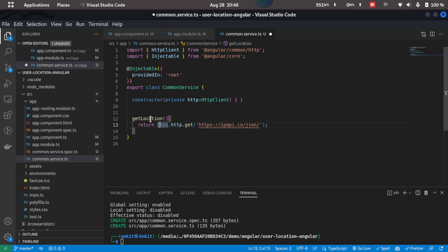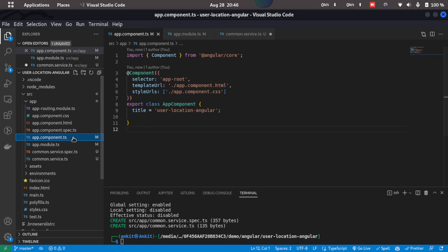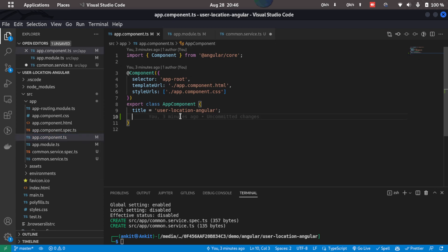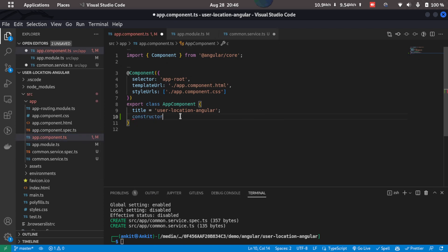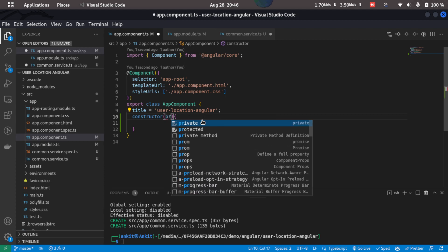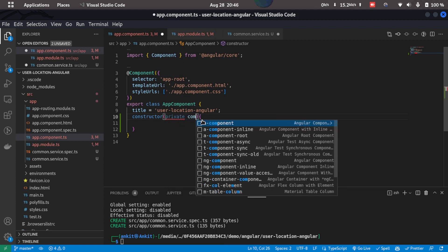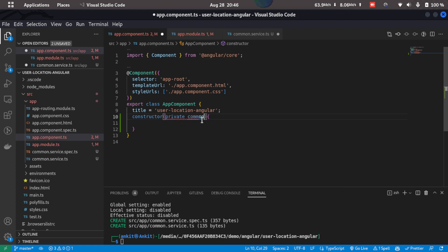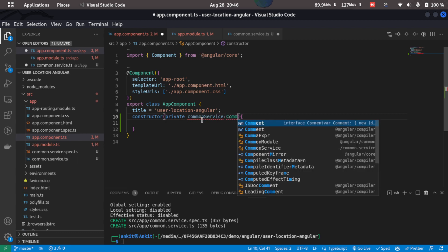So what we'll do is we'll just copy the function name and we'll go back to the app component.ts. Now here what we'll do is we'll create a constructor and inside this constructor we'll get the instance of the common service. So I'll just type in private service type CommonService.